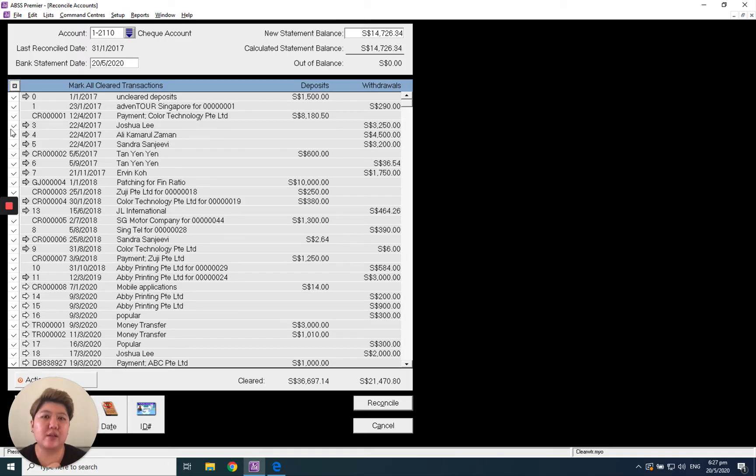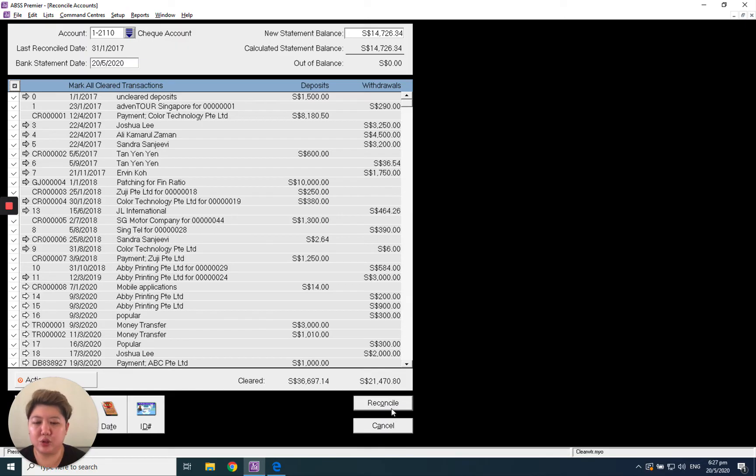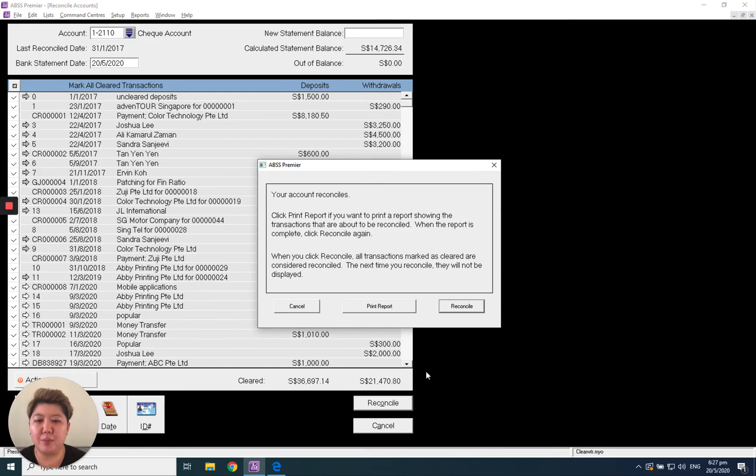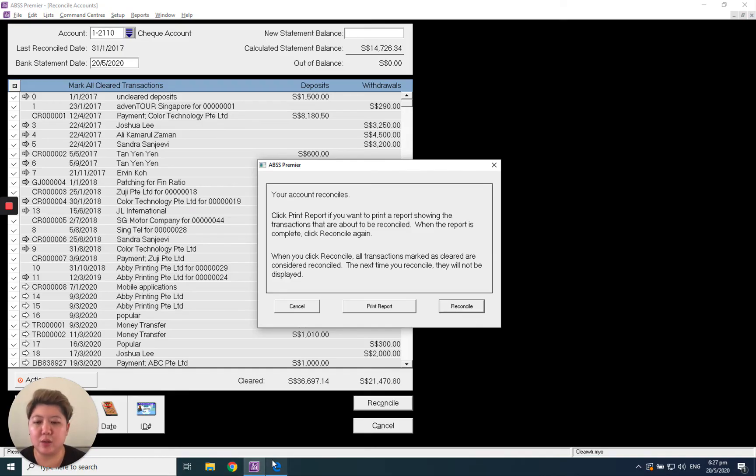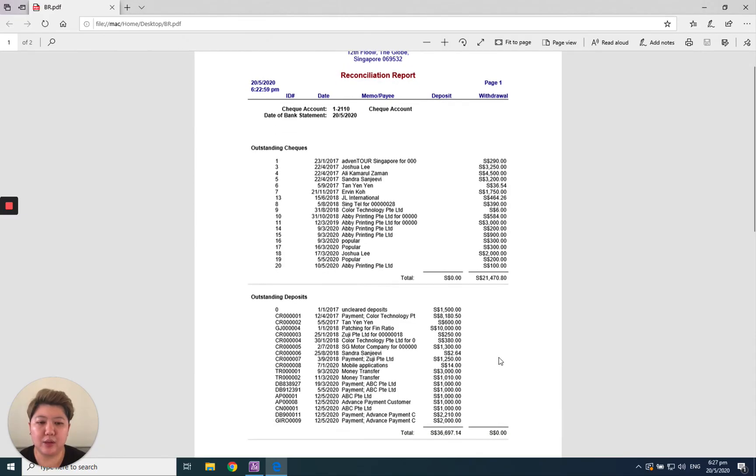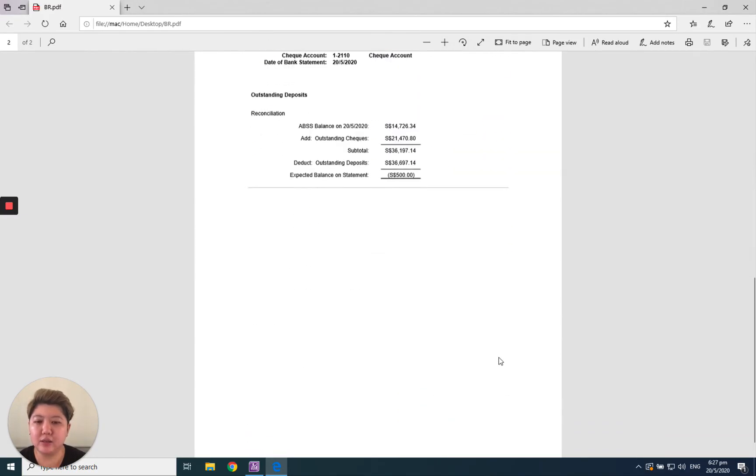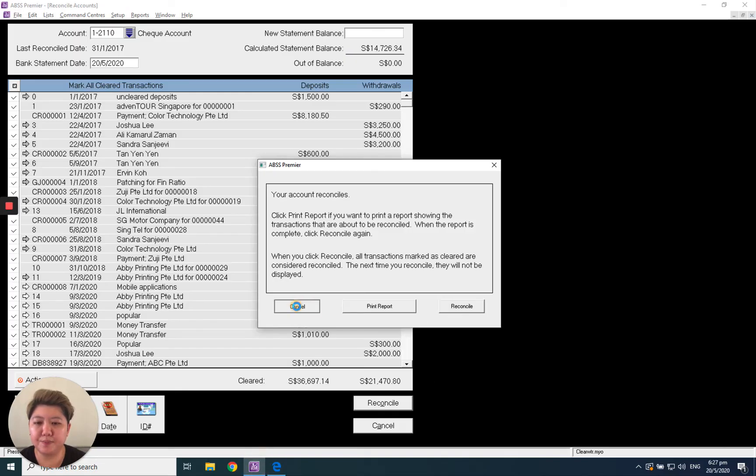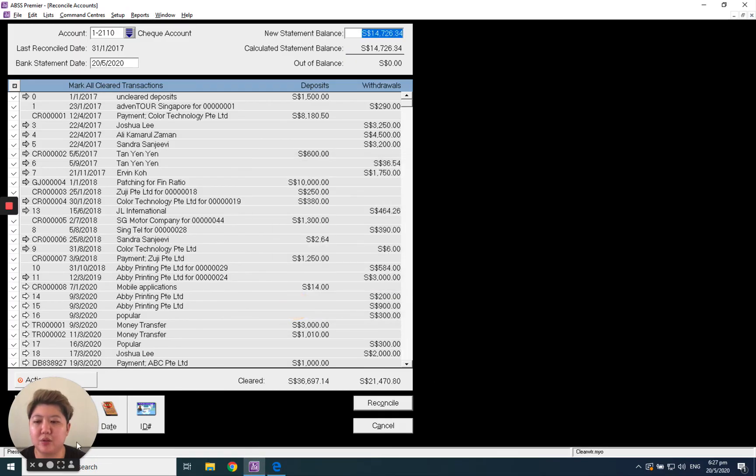After that, we check everything is okay. The balance must be zero, and click Reconciled. You can print the report and preview before you click Reconciled, so it will look something like this. Everything is okay, it's clear, so from here you can click Reconciled.